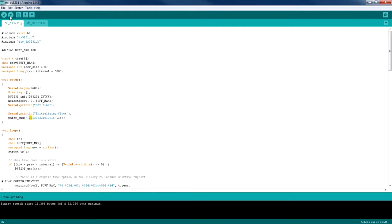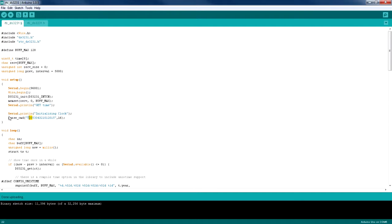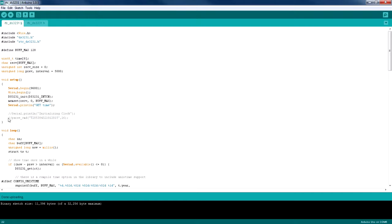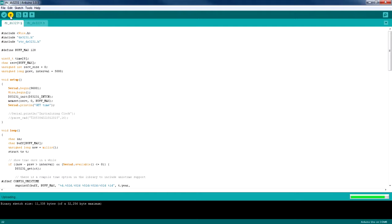Okay, so now everything we have specified in this parse command line here has been written down to the RTC module. Now I'm going to comment these two lines out and re-upload the code to the Arduino, so we can get the time that we have specified here back from the RTC module.